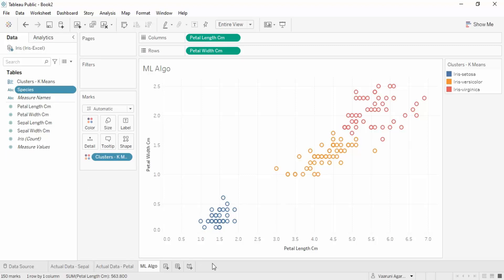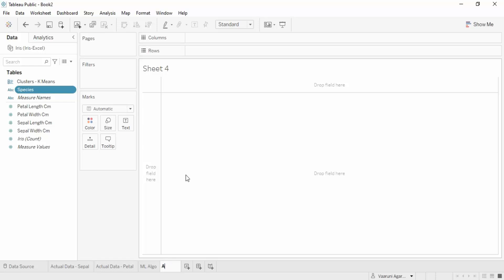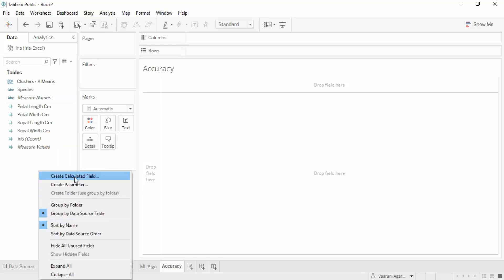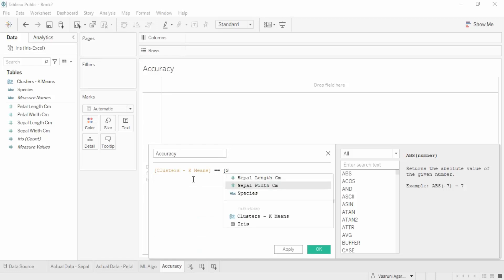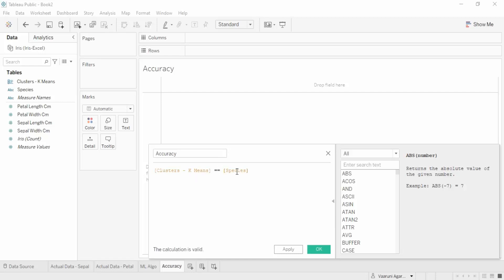To generate the accuracy, we create a new sheet and rename it 'Accuracy.' Then we create a new calculated field, also named 'Accuracy.' In this field, we compare the 'Clusters K-Means' parameter with the 'Species' parameter — if they are equal, it generates a true value; otherwise, false. You could also use an IF statement to get 'correct/incorrect,' but true/false is sufficient since we are only concerned with accuracy. Click Apply, then OK.